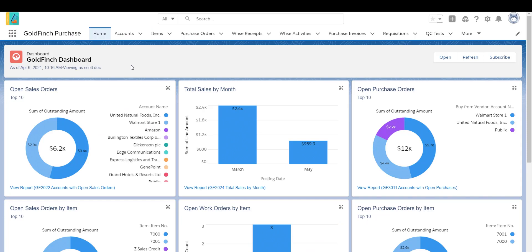The Goldfinch Purchase app can be used to process purchase orders, warehouse receipts, put-aways, and purchase invoices. You can also run the Supply Planning feature to auto-suggest purchase orders. The Supply Planning feature will be demoed in a separate video.